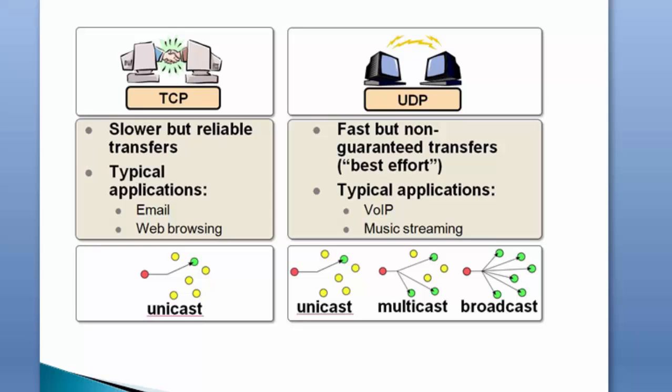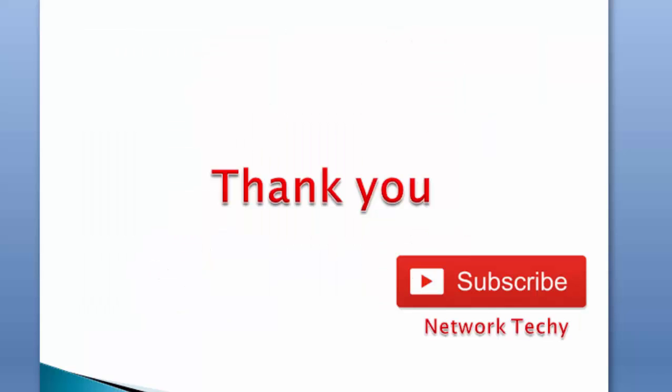I have uploaded this PowerPoint slide on my website. You can find the download link in the description. Thank you so much guys for watching this video, and please don't forget to subscribe to my channel Network Techie. Thank you once again friends, and have a good time.